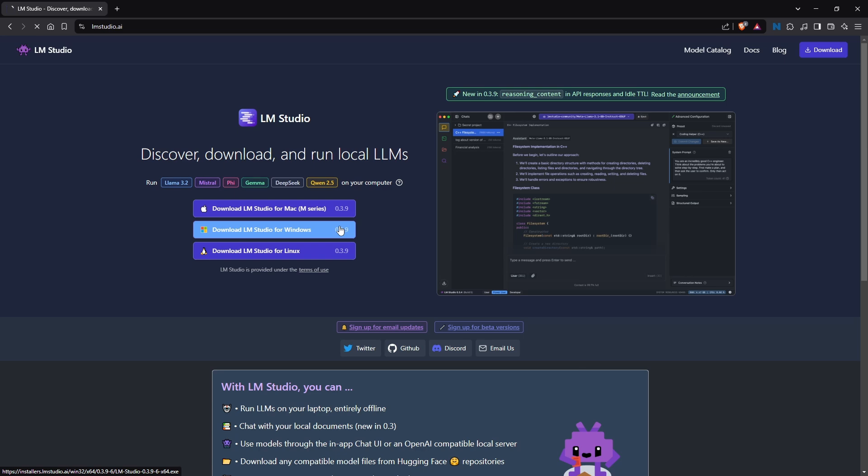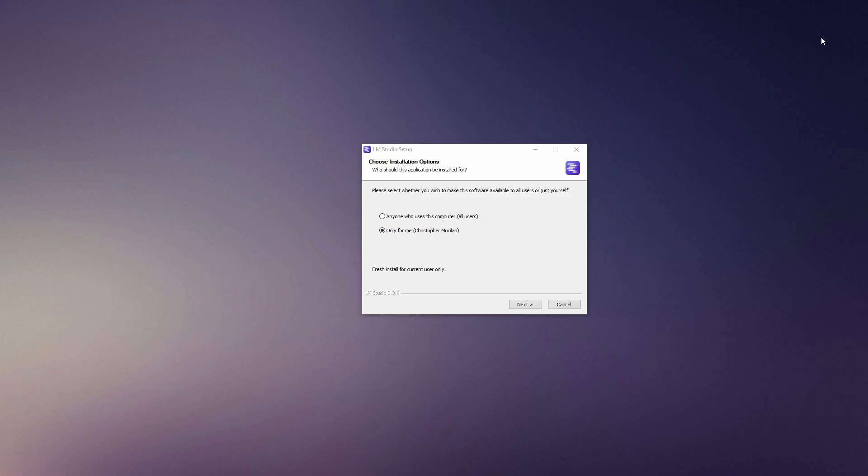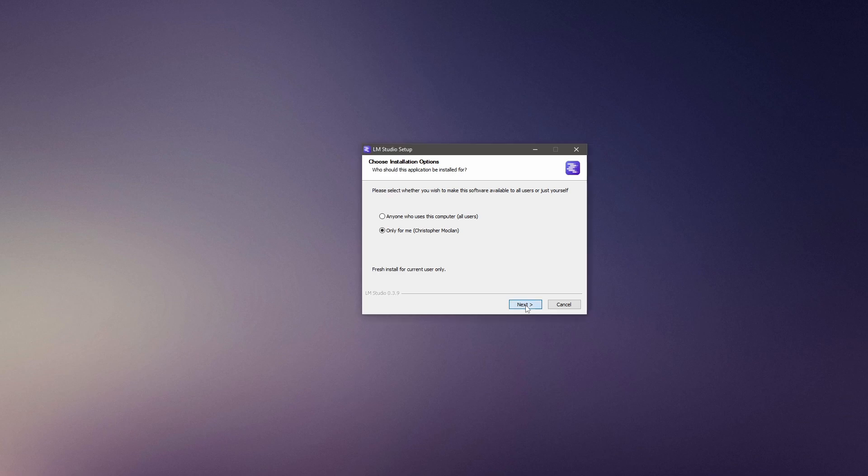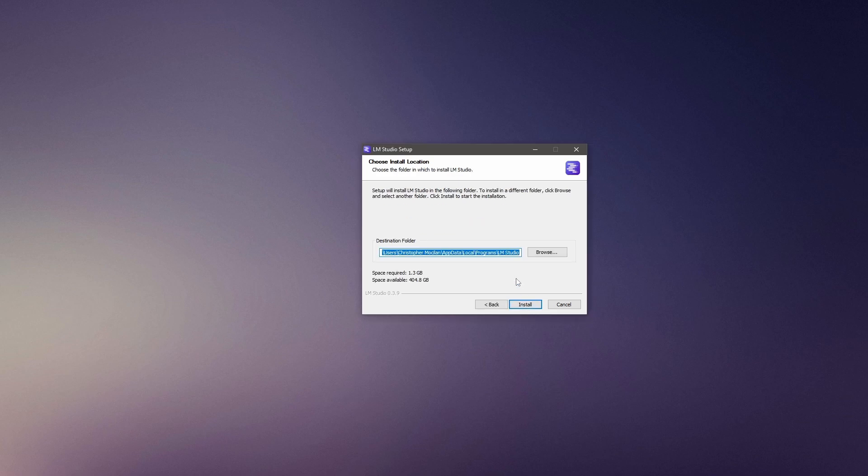Wait for the download to complete and run the download file. Once you run it, the setup wizard will appear. Leave the Choose Installation option set as default so it only installs it for you. Then click Next. I'm going to leave it on the default destination folder and click Install.